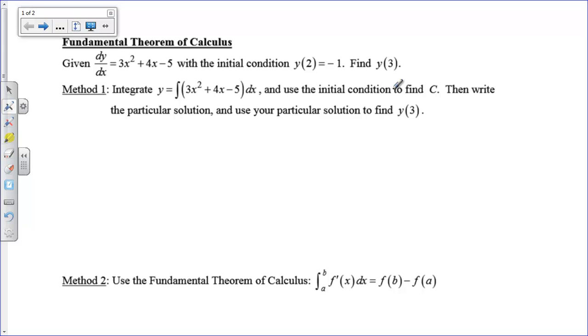Well hi there boys and girls. Today we're going to learn how the fundamental theorem of calculus can be applied to figure out things about f of x. And so let's just get started.